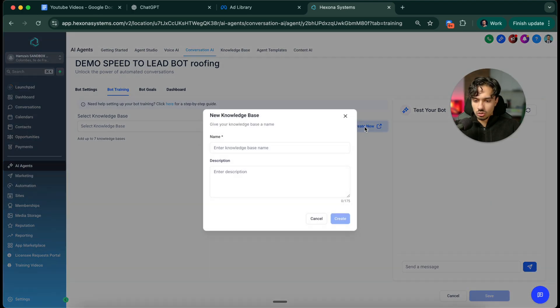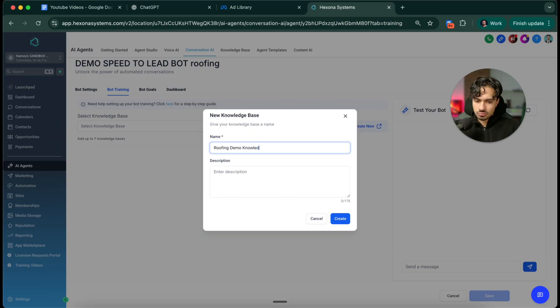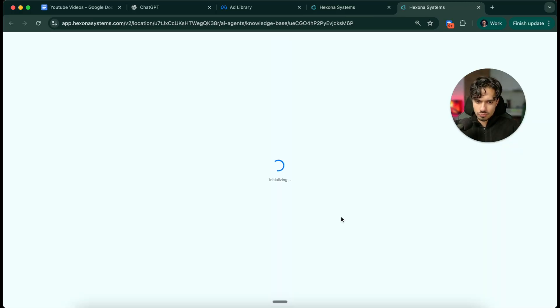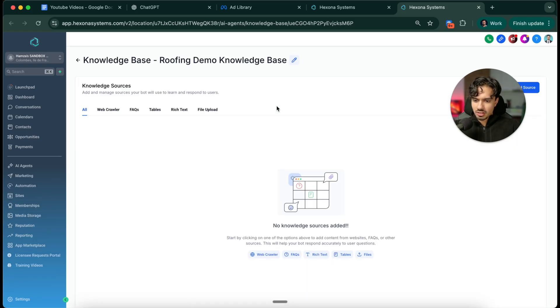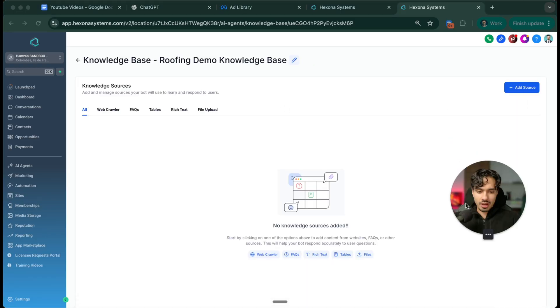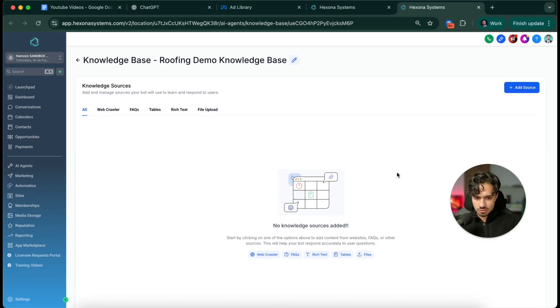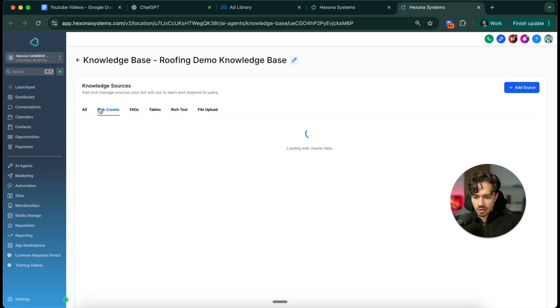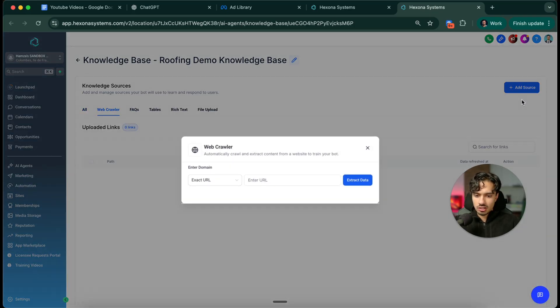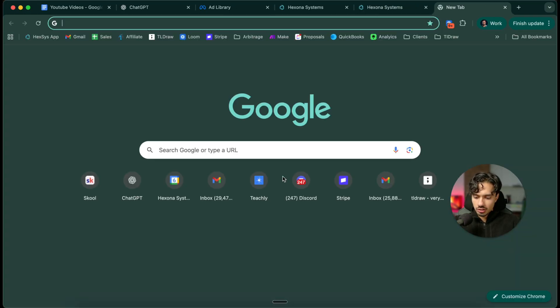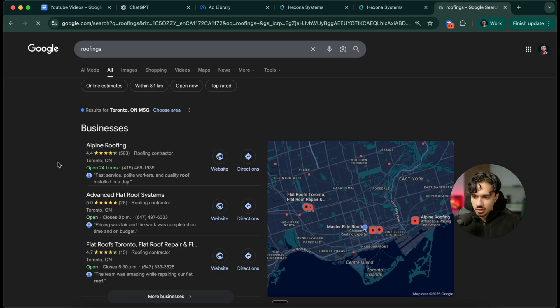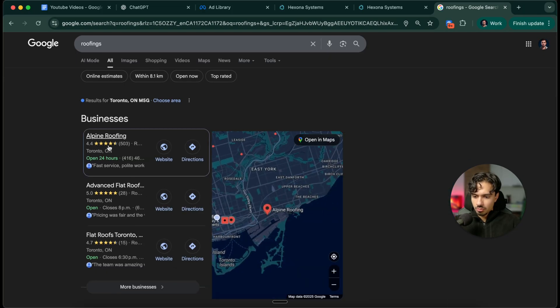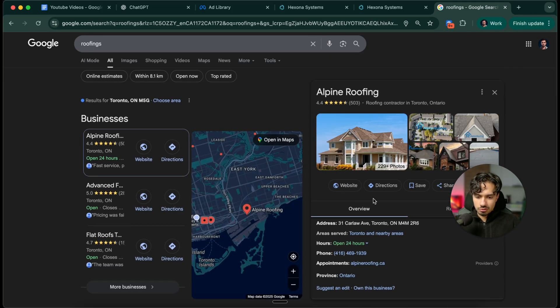Click create new over here. Let's call it roofing demo knowledge base, click create. Then over here we basically just put the information about that business. The cool thing is it has a web crawler capability. If you do add source in the top right, click on web crawler. Let's go to any roofer's website, like Alpine Roofing, for example.